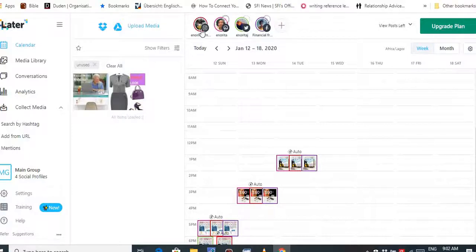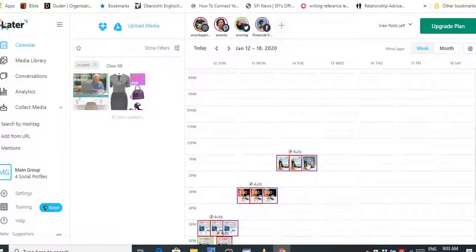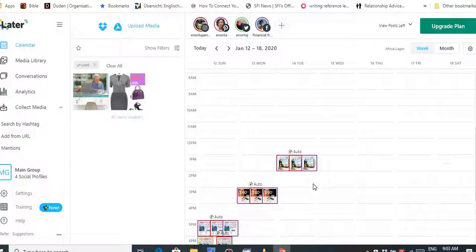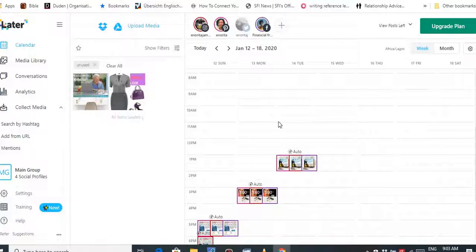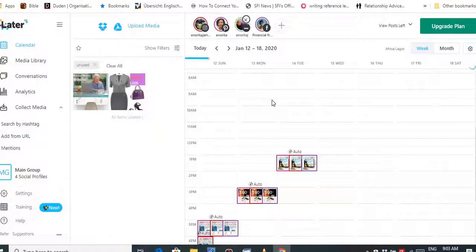Once you're in Later, you can decide to post to all four social media at once or just three. Because Twitter has limited words, I normally post to the first three first and then later post to Twitter separately. You can see I did this yesterday to Instagram, Facebook, and Pinterest, then later posted to Twitter. If you want to remove any network, just click the X — for example, clicking X removes Twitter. Since I want to post to all four today, I'll add Twitter back.